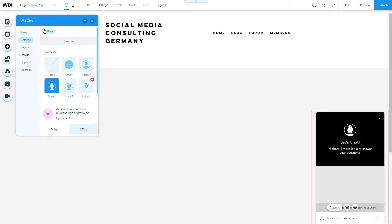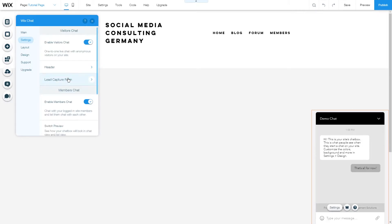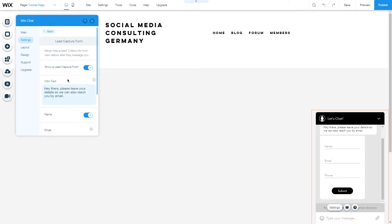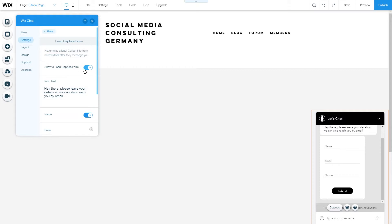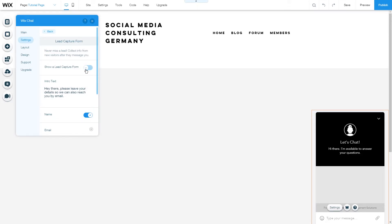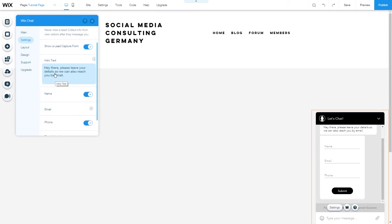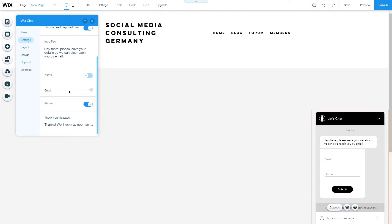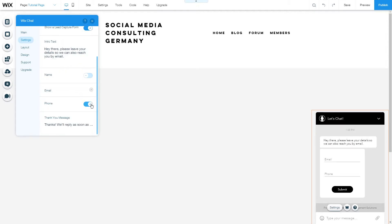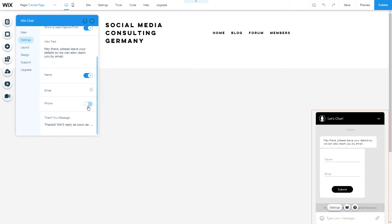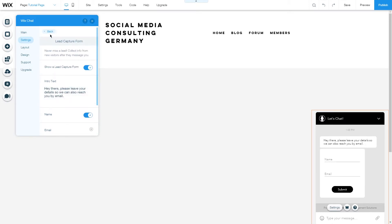If we go back we can also change the lead capture form. First of all we can choose if we want to enable a lead capture form it is a form that looks like this. Here you can then change the intro text change the fields that you require. Emails are always required but you can choose to want to have the name and the phone and this is how you generate a lead capture form.